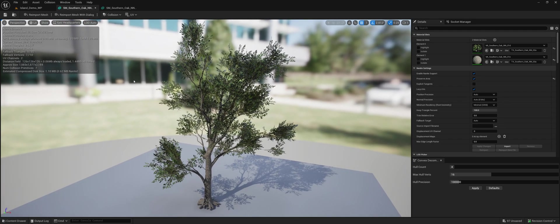So this is the original tree, the Nanite version of it. It is 24,000 triangles and the total compressed size, if you were to compile it in a build, would be 0.6 megabytes. So not very much.